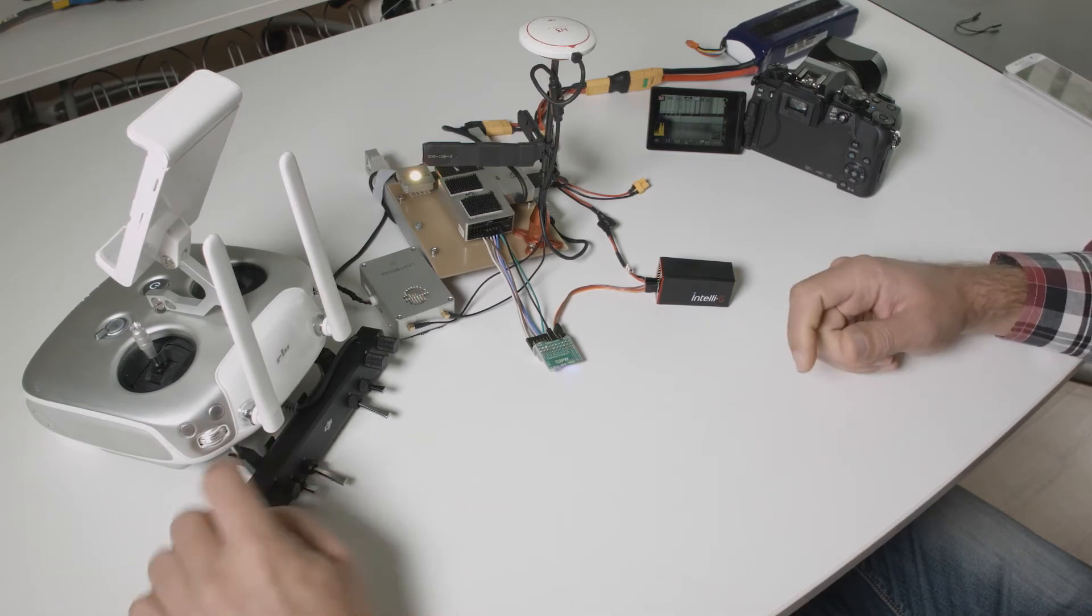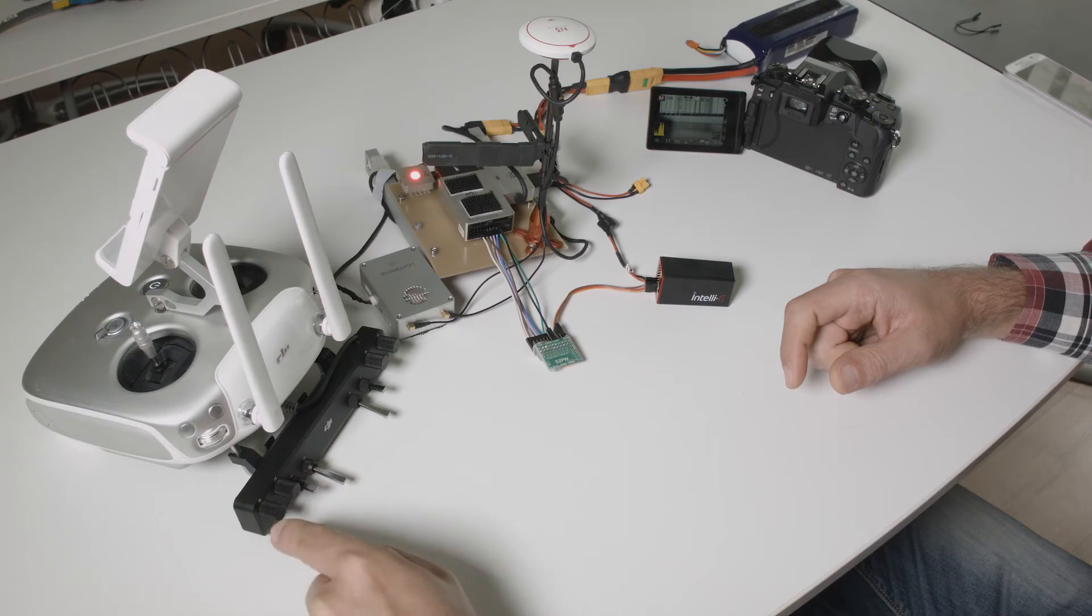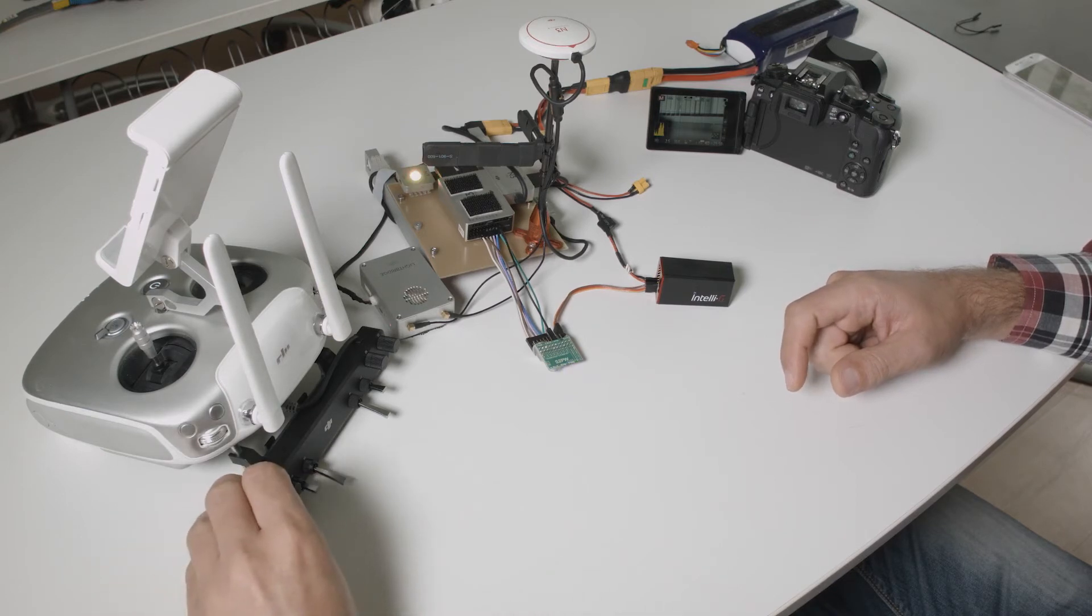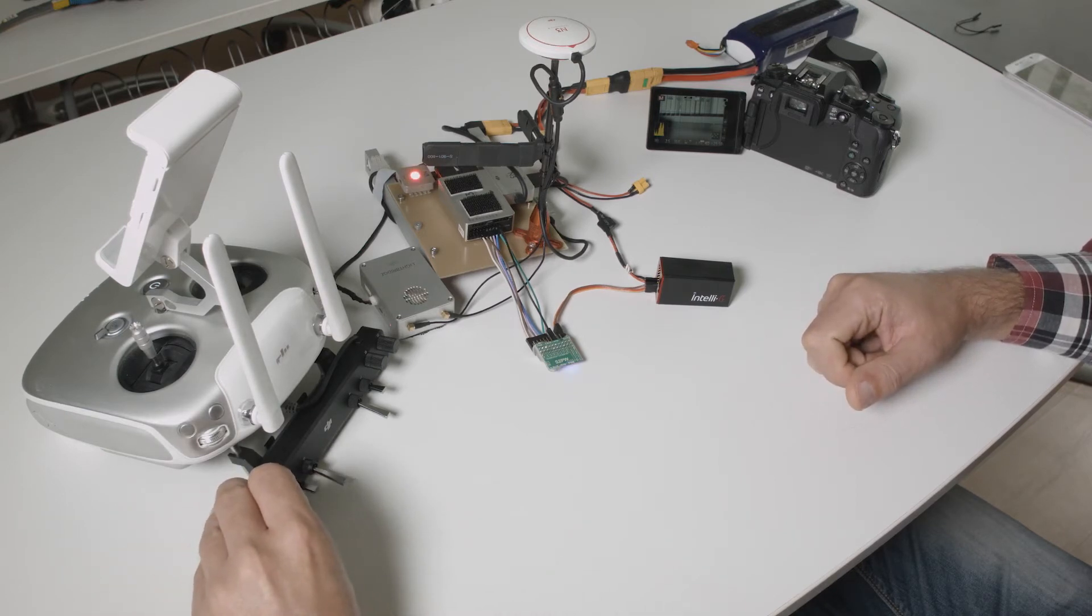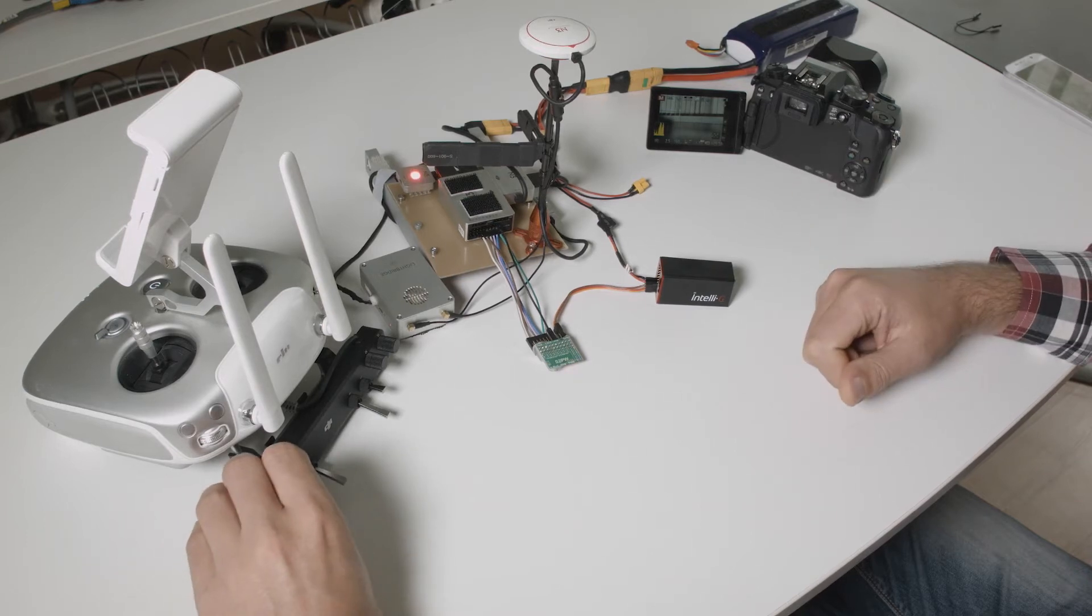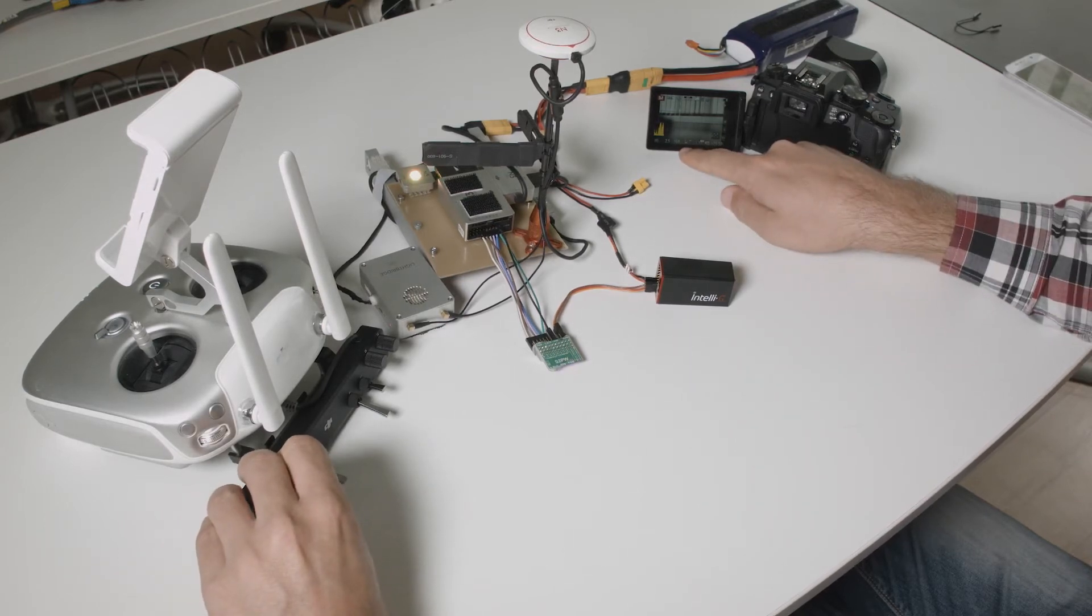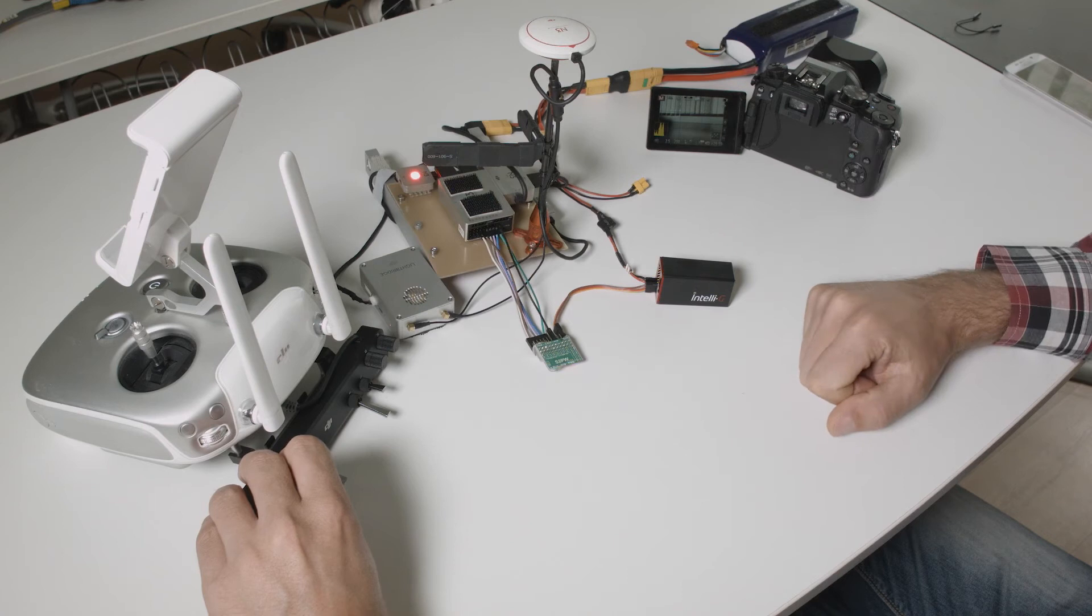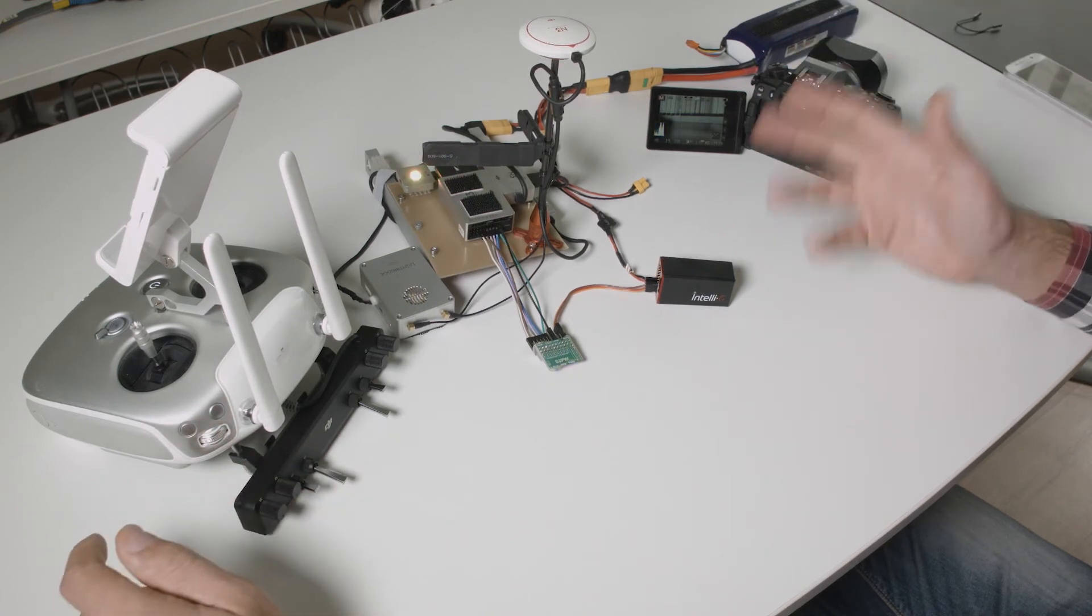The beeps that you hear are when you put the knob in center position. Now let's change to the next function which is shutter speed and you can see now the shutter speed changing.